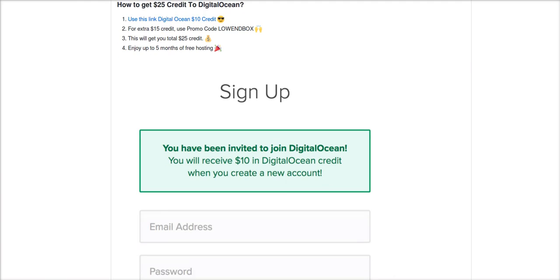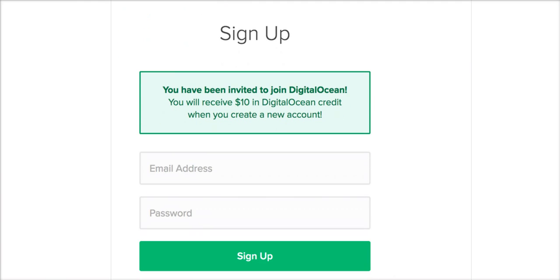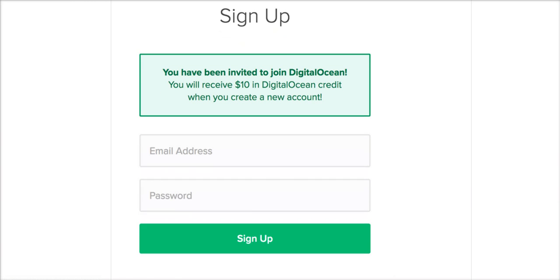After you click that link, once you press sign up, you'll see this success message. You have been invited to join DigitalOcean. You will receive $10 in DigitalOcean credit when you create a new account. So you'll create your new account and you'll get $10.